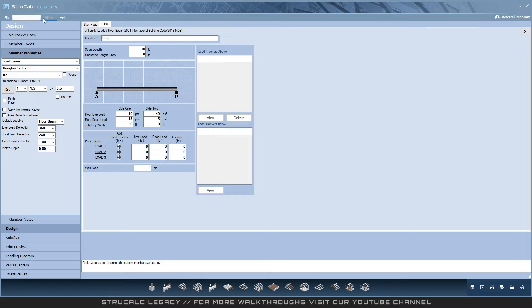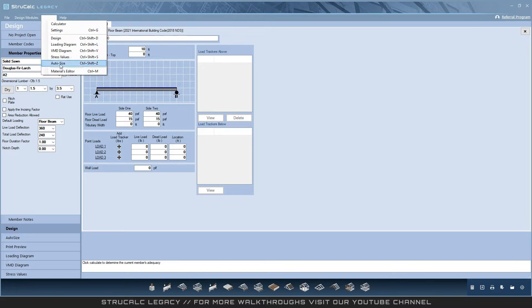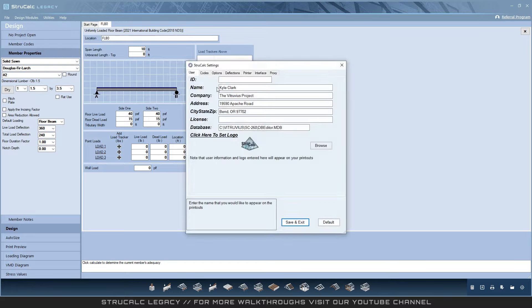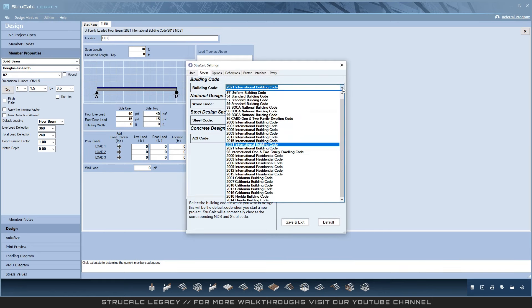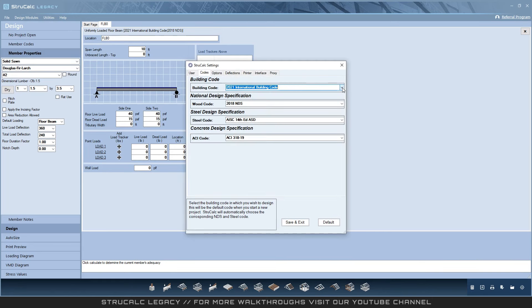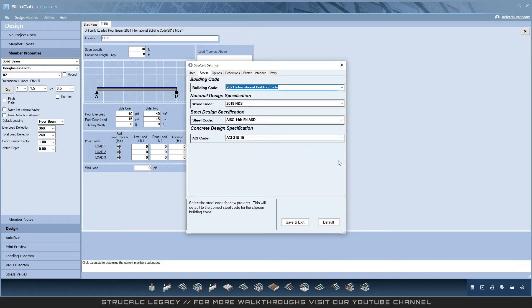The calculation engine is ASD design only. For the thousands of users who have been using this product for years, you will be excited to know that the 2021 International Building Code, which references the 2018 National Design Specification, and the newest ACI code, ACI 318-19, have all been added.